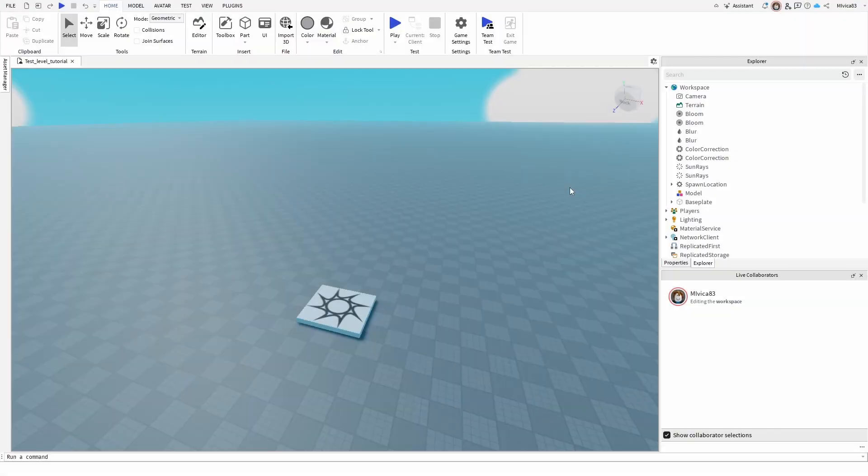Hey everybody, my name is Ivica. Thank you so much for joining me on my latest Roblox Studio Beginner tutorial that will show you how you can add your friends to Team Create and how you can create games together.